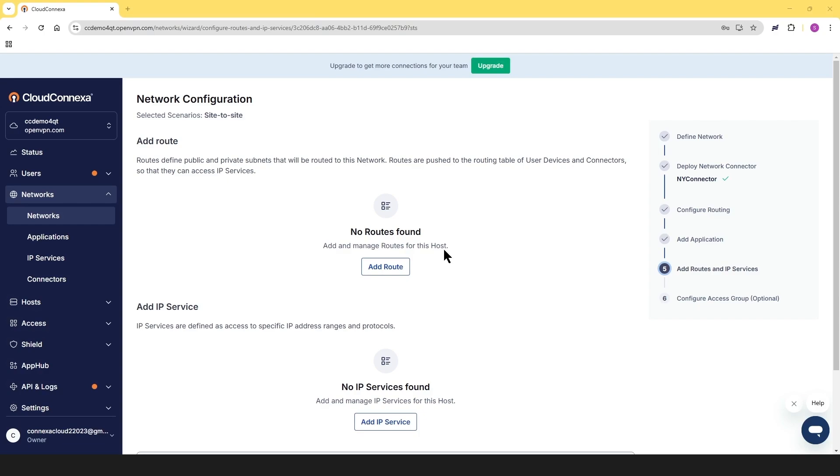If your network needs to have access to applications using IP addresses instead of domain names, you'll need to add routes. These routes define which public or private IP subnets should be directed to specific networks. Once set up, Cloud Connects automatically pushes these routes to the routing tables of connected clients, ensuring smooth connectivity.